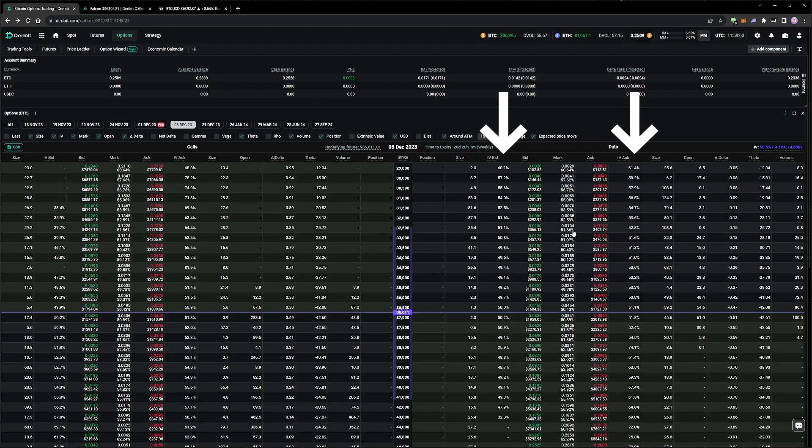With this type of order, we enter a value for implied volatility, and the limit price of the order is updated every few seconds to be equivalent to this value, or the closest valid price at least.